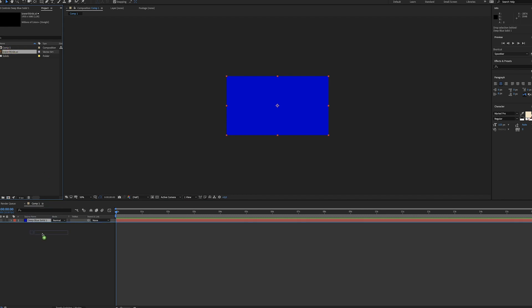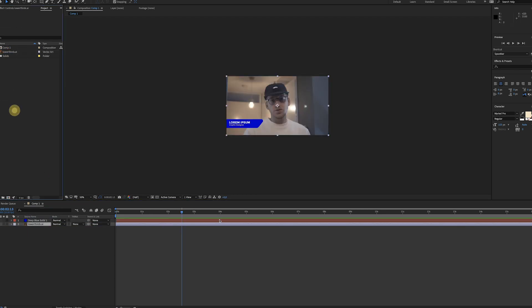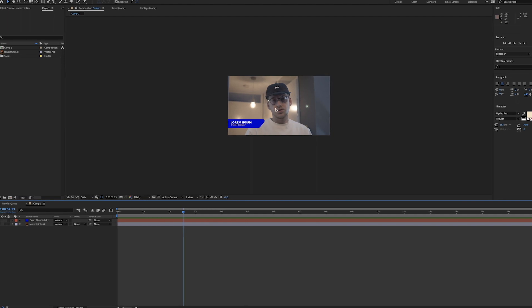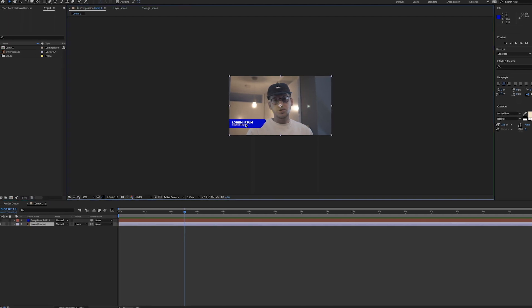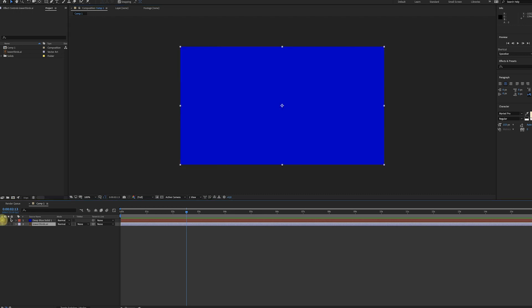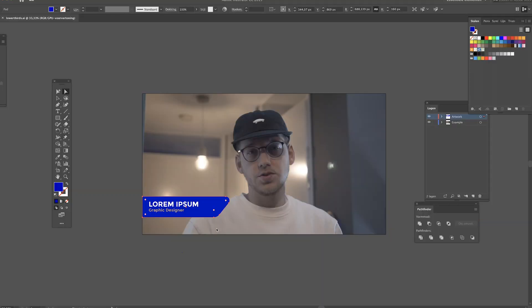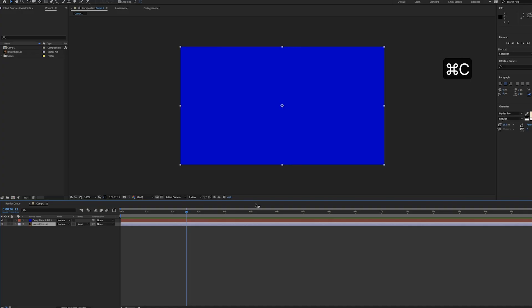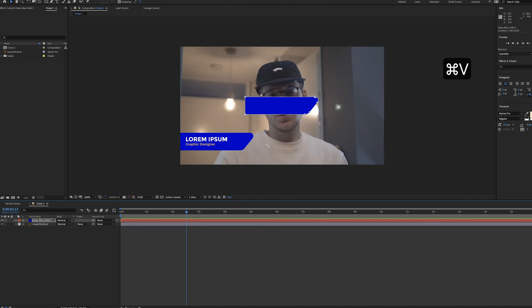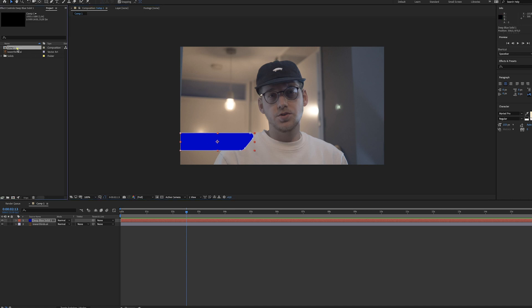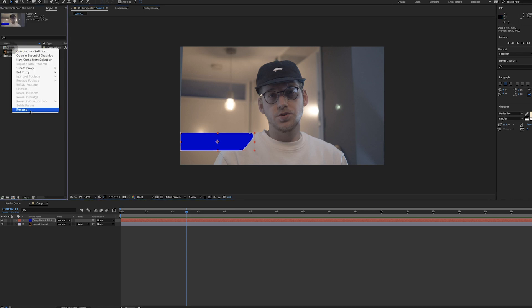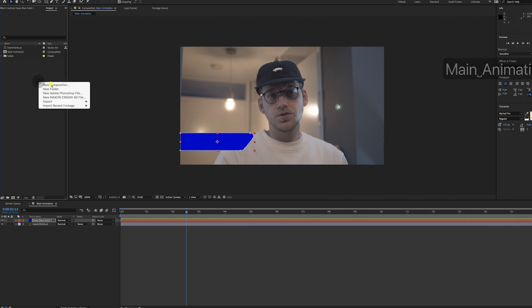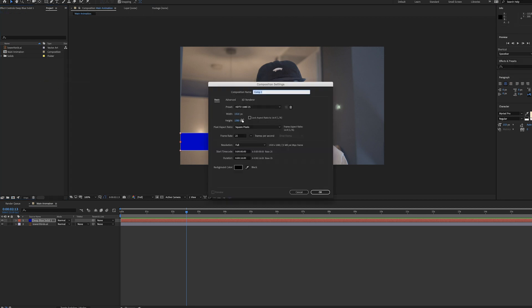Now let's just import this Illustrator file. There it is. We can use this to get the same position for the solid. Let's activate the solid again and just select this shape. Press Command C, go to After Effects and hit Command V. Now just move it around until you have the same position. This is going to be our main animation. Now I'm going to create a new composition for the text.